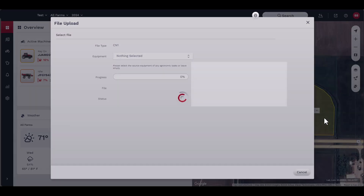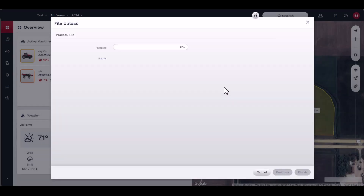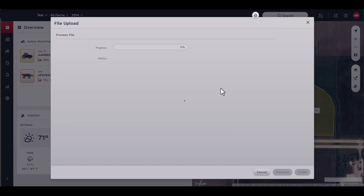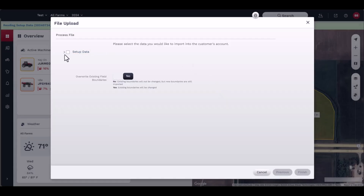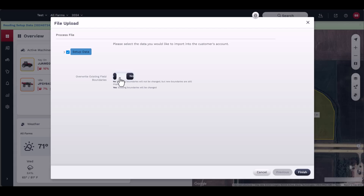A progress bar will show the upload status of the file. Depending on the type of file you upload, you may need to assign data from the shape file to be viewed in FieldOps. Select the data to import by checking the box next to the file. You may choose to overwrite existing boundaries at this time.